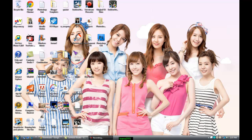Hi guys, this is Lemon2551 and today this is going to be an updated version of my previous video on how to add an image to your Weebly background. This is the updated video, so let's get started.